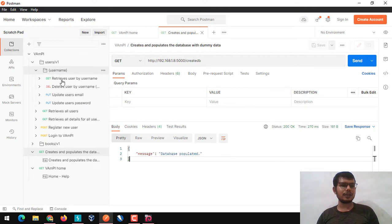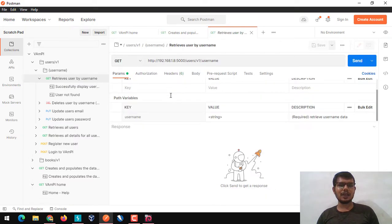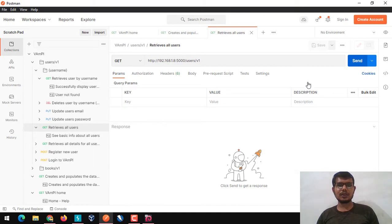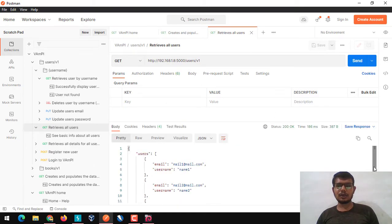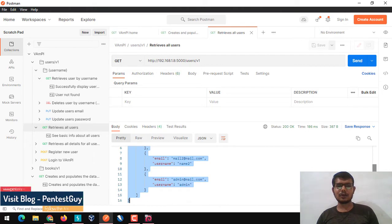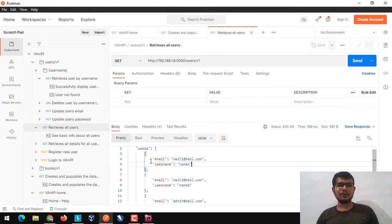Let's dig into the username endpoint - we can retrieve all users by username. Let's try to retrieve all users first. We are getting usernames along with email IDs. This is really helpful when doing pentesting on an API or web application, because if you are getting usernames, you can go with brute force attacks to guess the password.